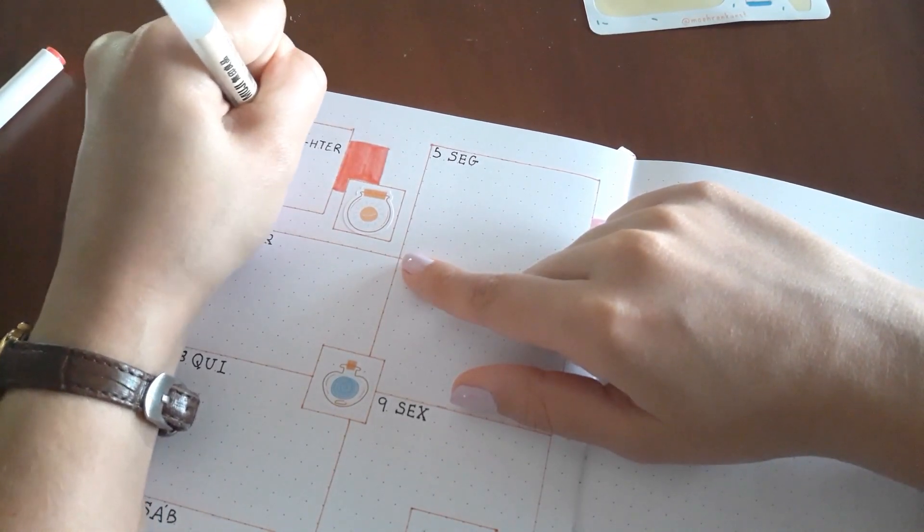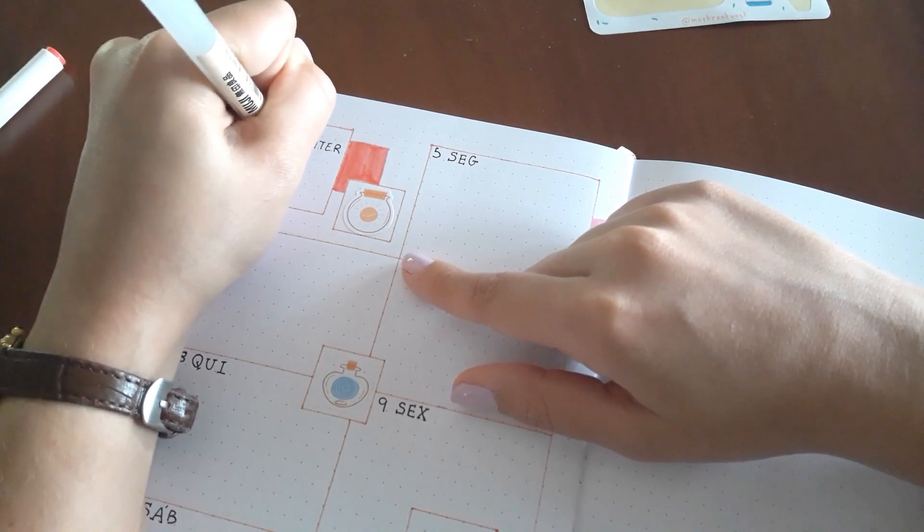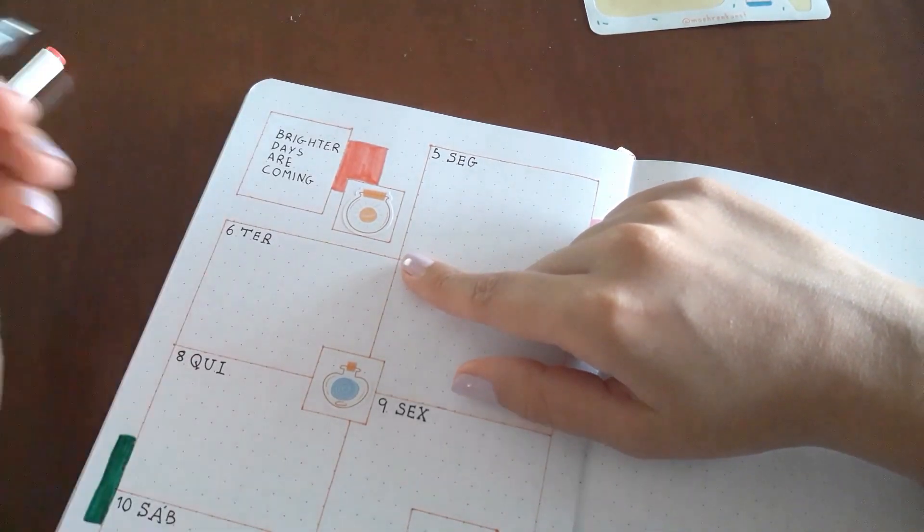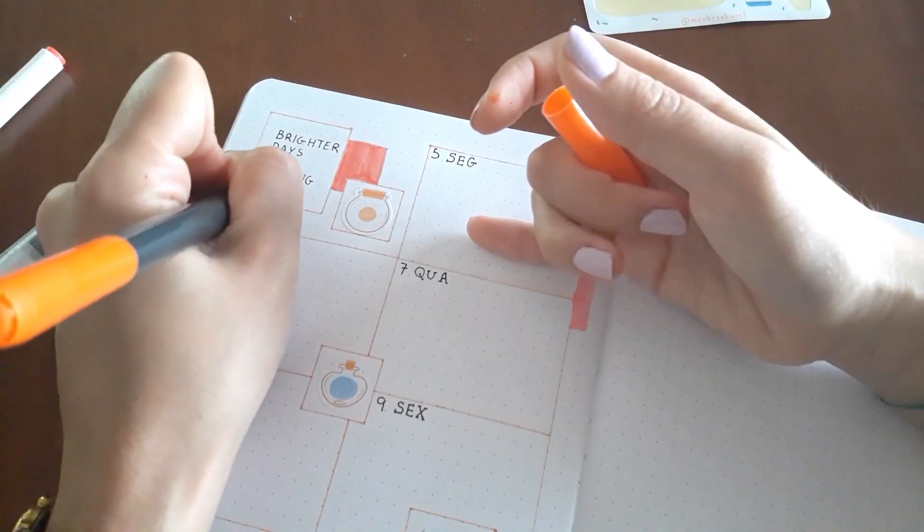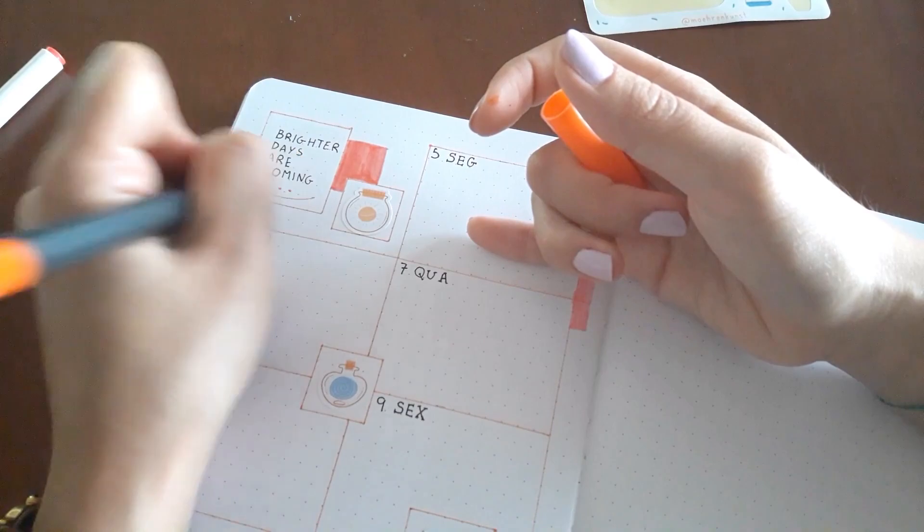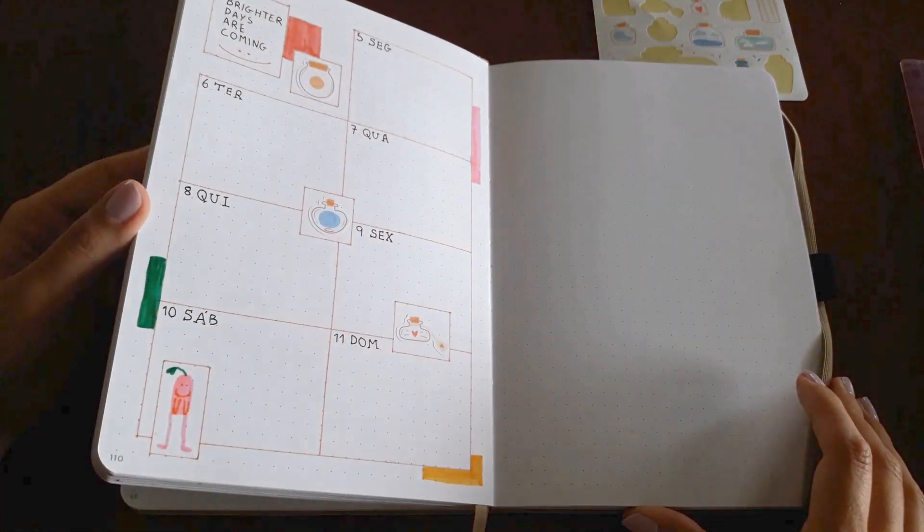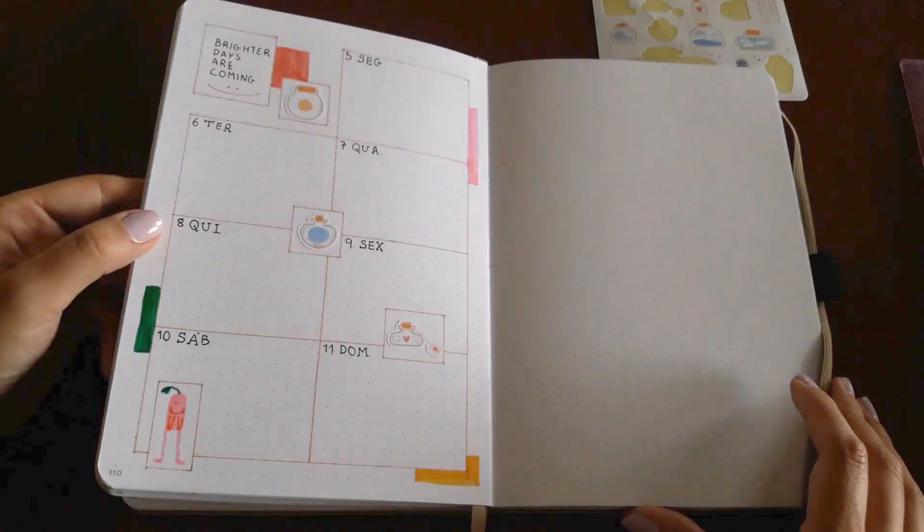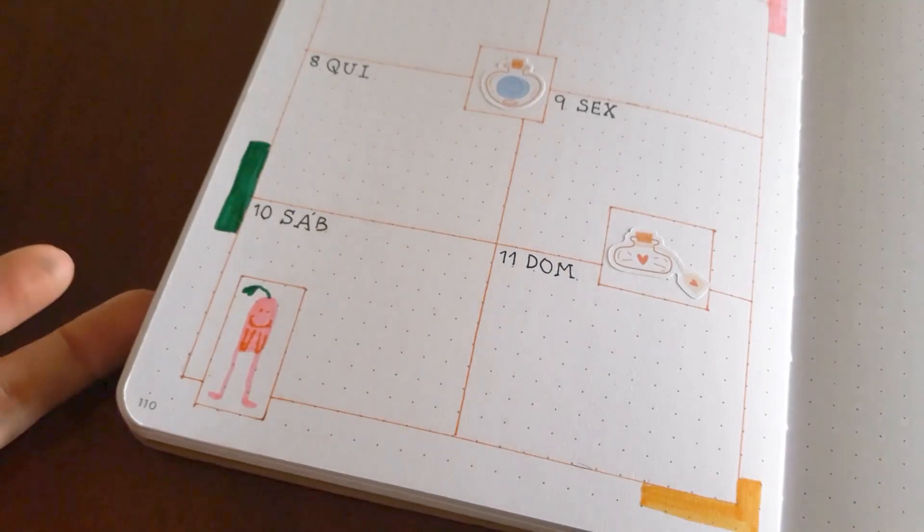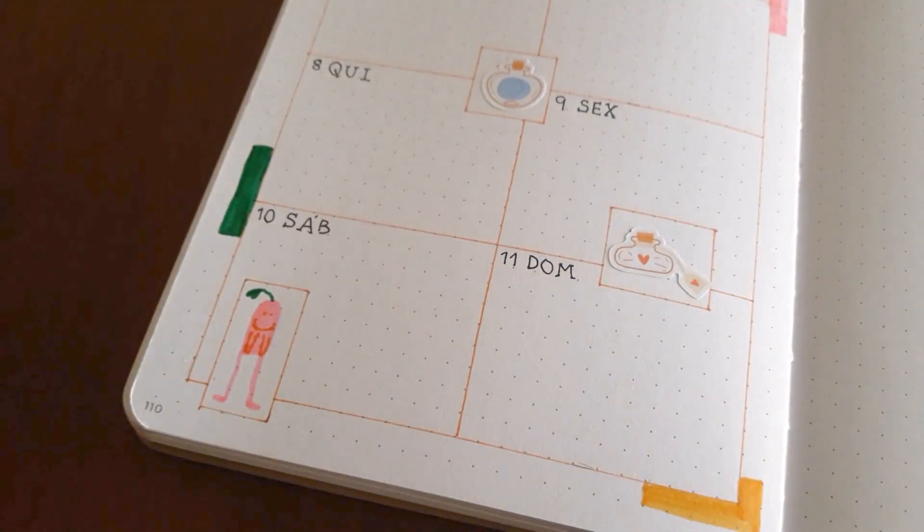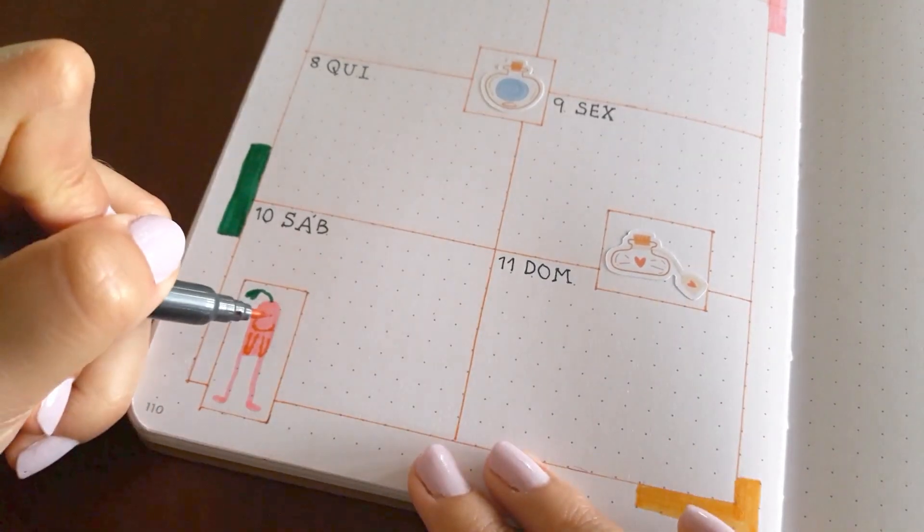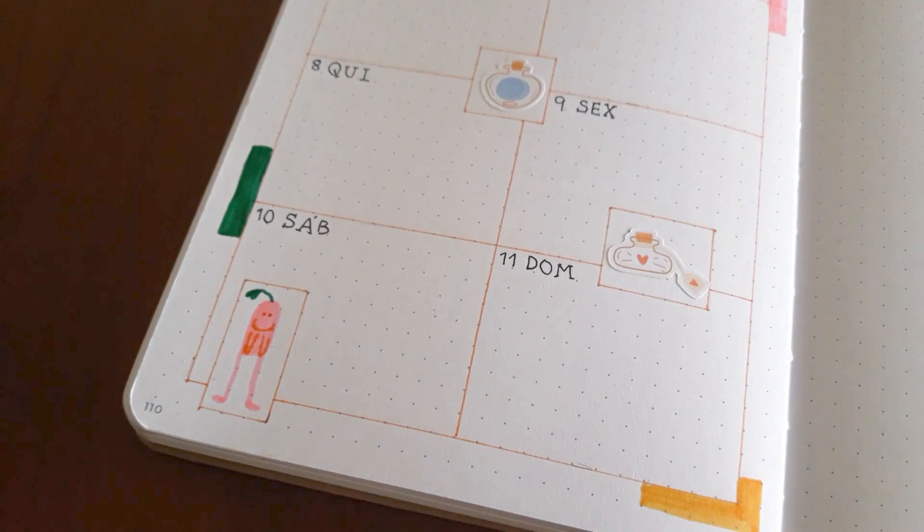And I wrote this little quote that says brighter days are coming because I just needed that motivation. And yeah, the first weekly spread is done. Every weekly spread is really simple and easy and one page weekly, but you can turn them into a two pages spread if it's what you prefer. I personally don't need that much space to write my weekly tasks so that's why I do them in one week.